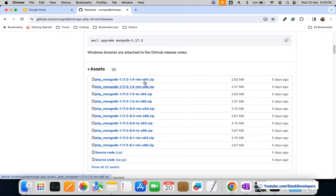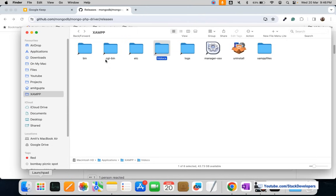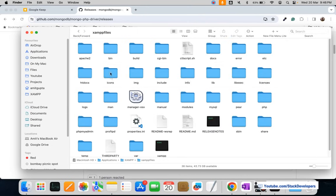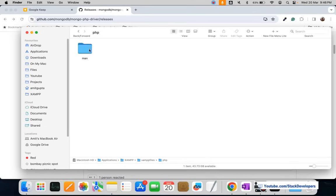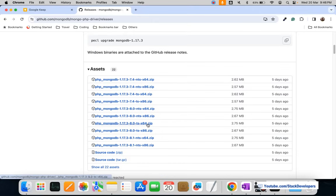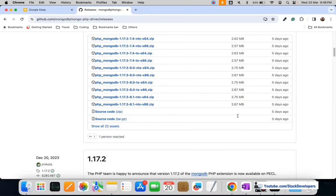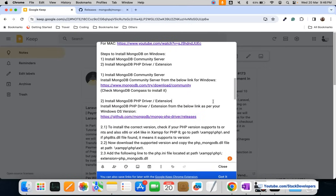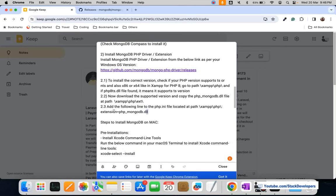For the PHP driver extension on Windows, you need to download the correct version for your system. Go into your XAMPP folder, then the PHP folder, and check the DLL files — if you see NTS files, install the NTS version; if TS, install the TS version. Also check if Windows is 64-bit or 32-bit. Once you download the correct DLL, add the MongoDB extension in your php.ini file and restart the server.